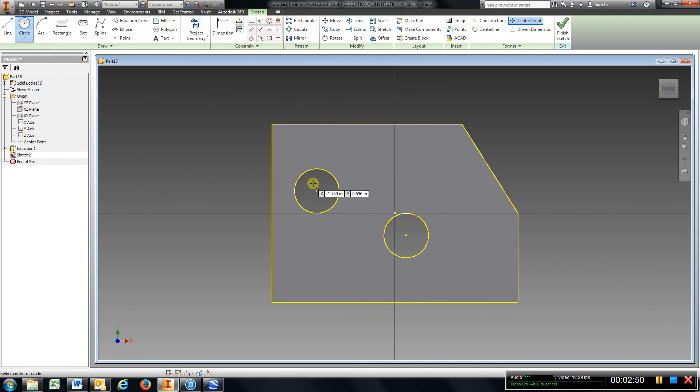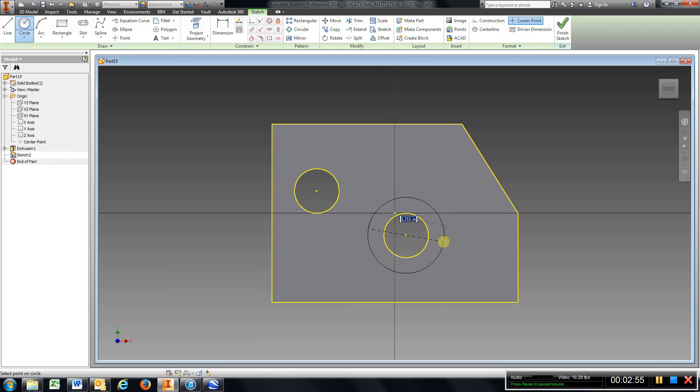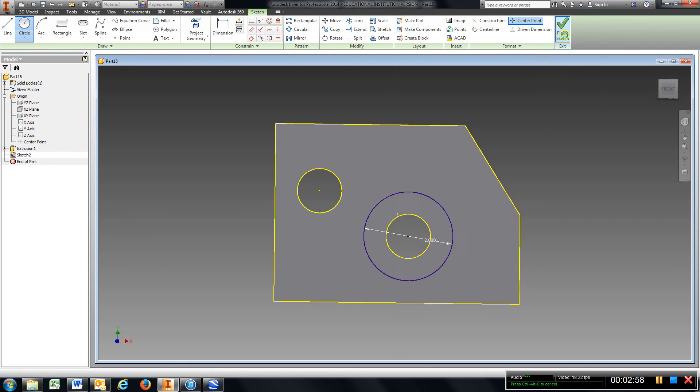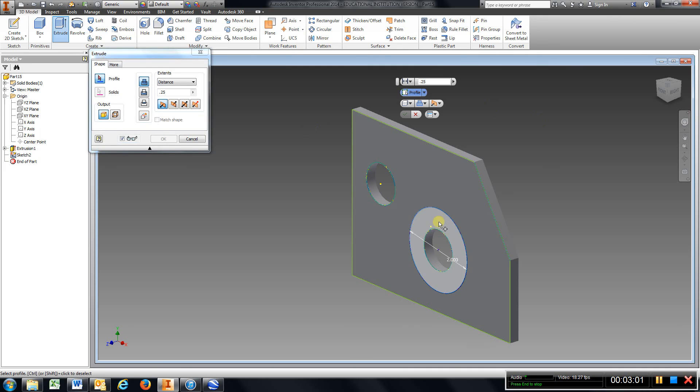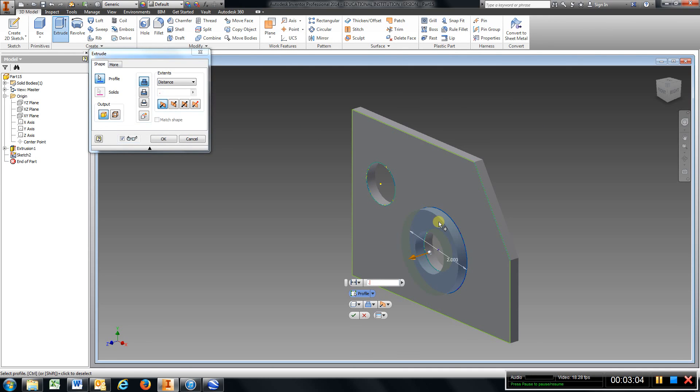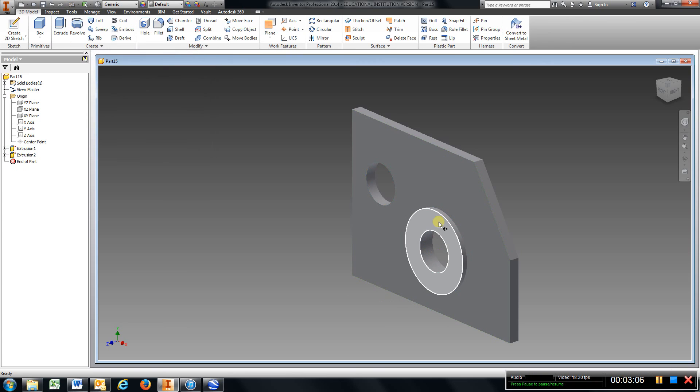Go to circle. Use the same center. Come out 2. Finish sketch. Go to extrude. And the boss height is .125.